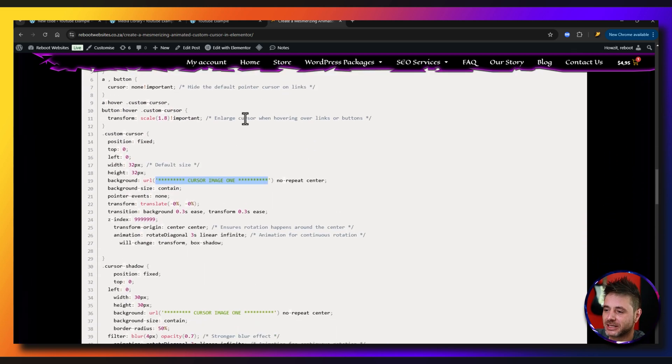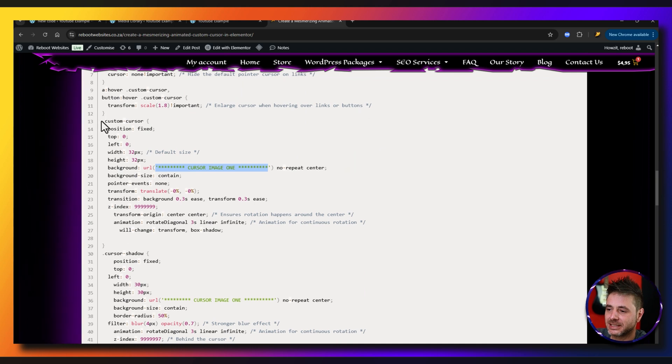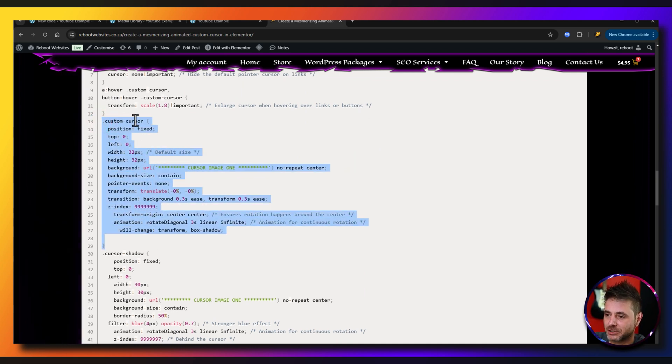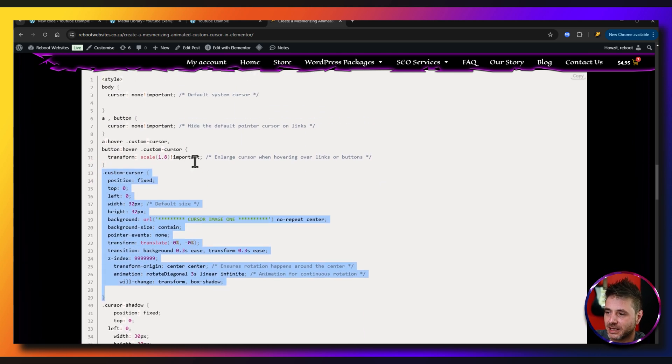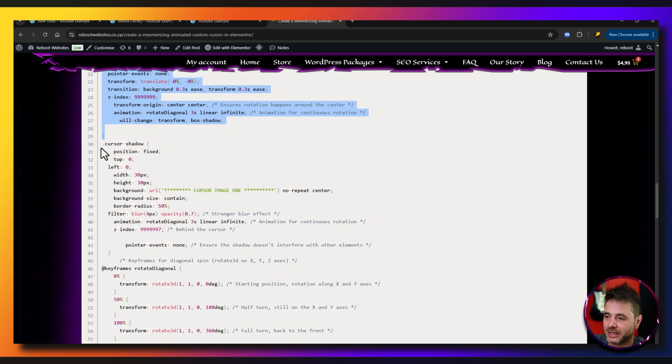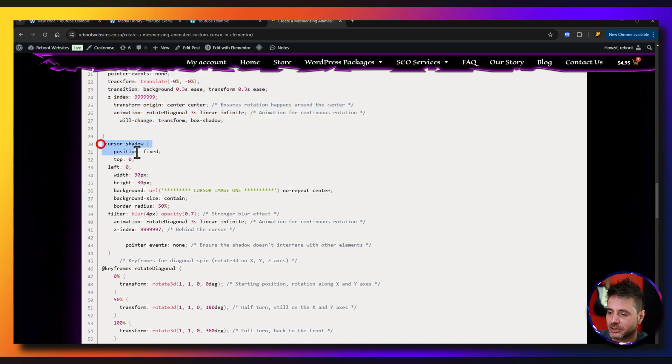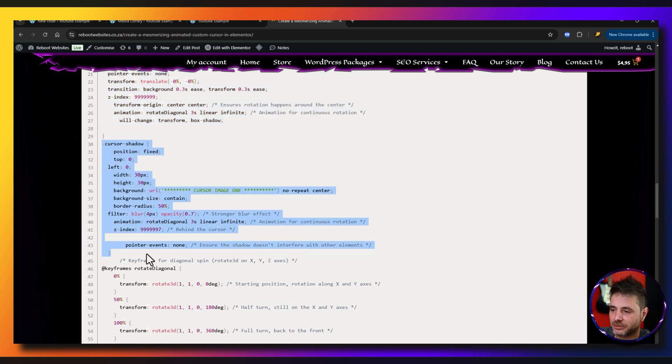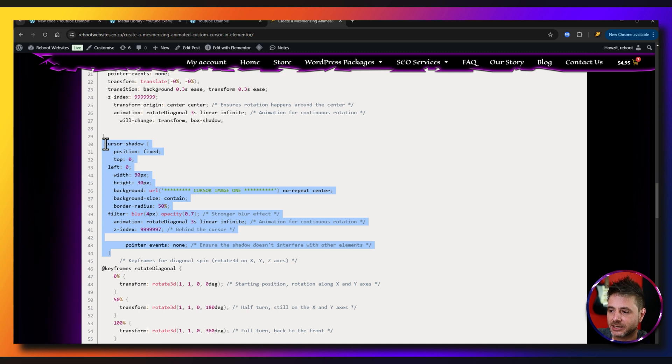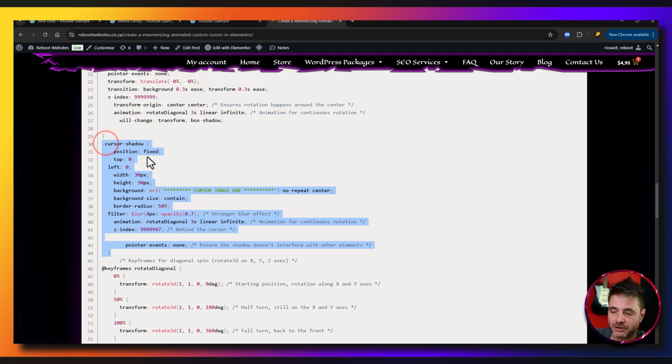Now if we scroll back to near the top, you can see that this section here is the actual custom cursor itself. Then if we scroll a little bit lower, here is the cursor shadow. So if you want to edit the shadow, it's just here under cursor shadow.